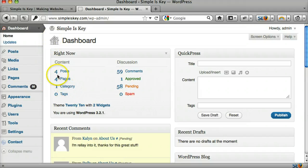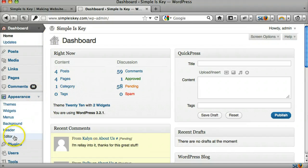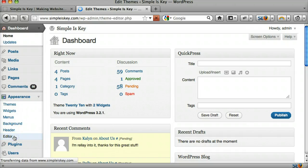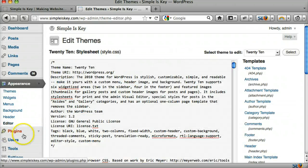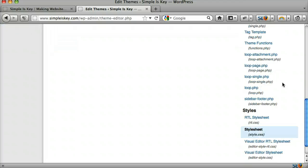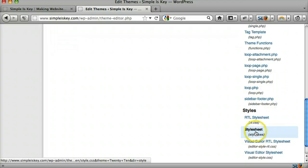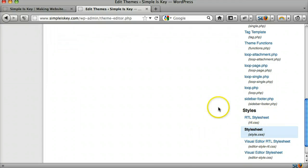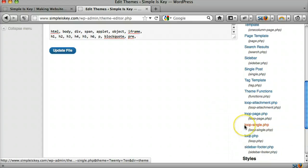And we can go to under appearance, we can go to editor. And if we scroll down, we'll see that style.css file.